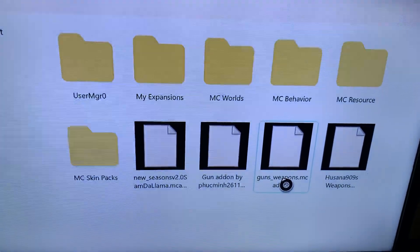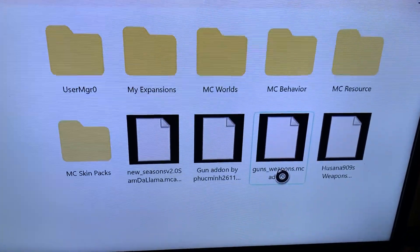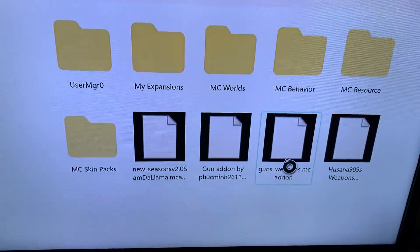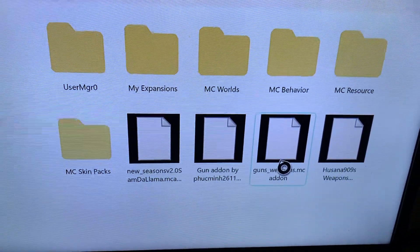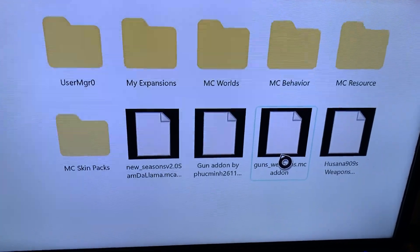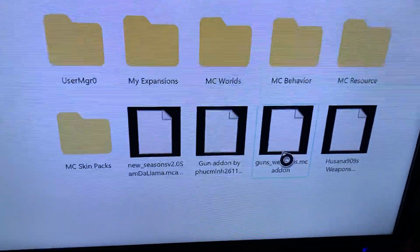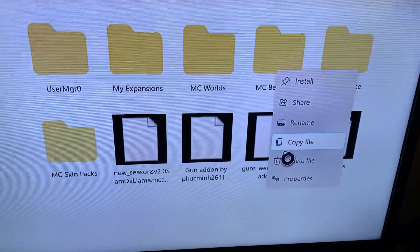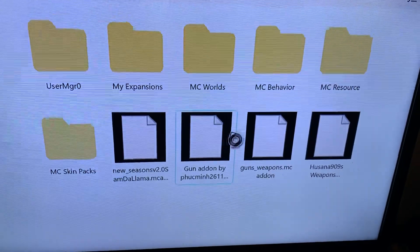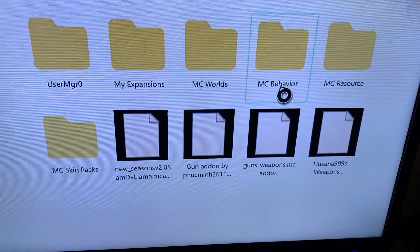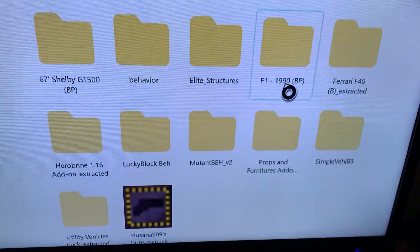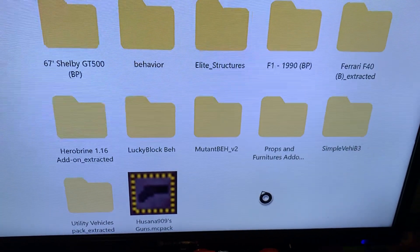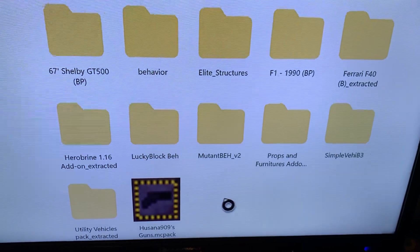This is the one I actually managed to get working, so this is proof that it does work. Once you have your files ready, you're going to want to copy your file and bring it into either the behavior or resource pack folder, then extract it. I already cleaned up and got rid of the unnecessary files.